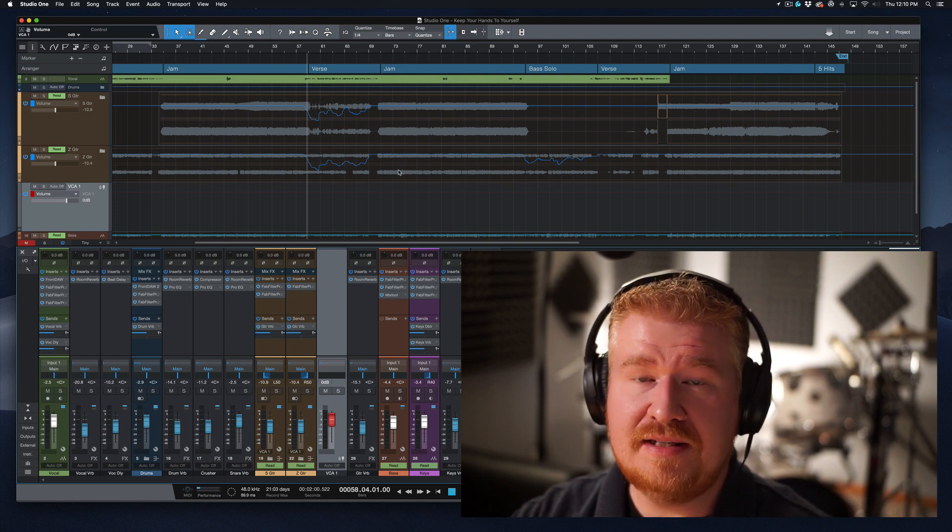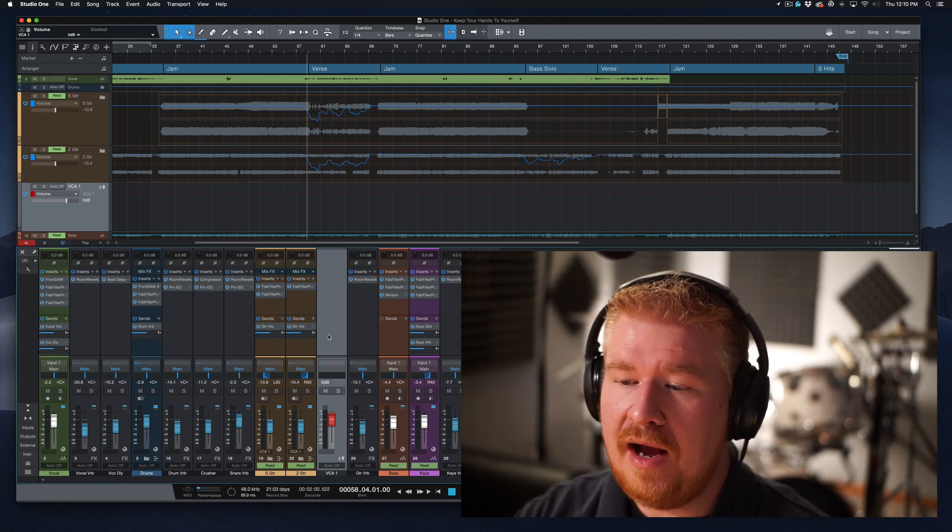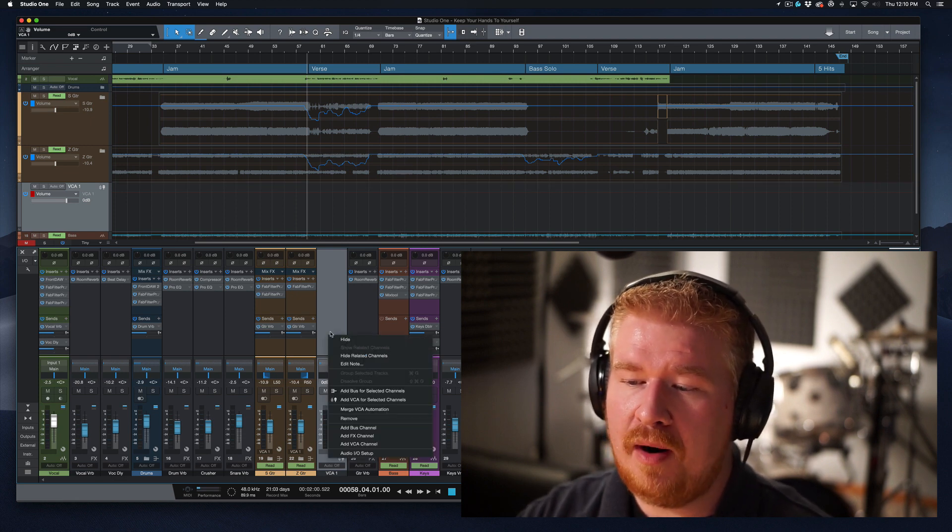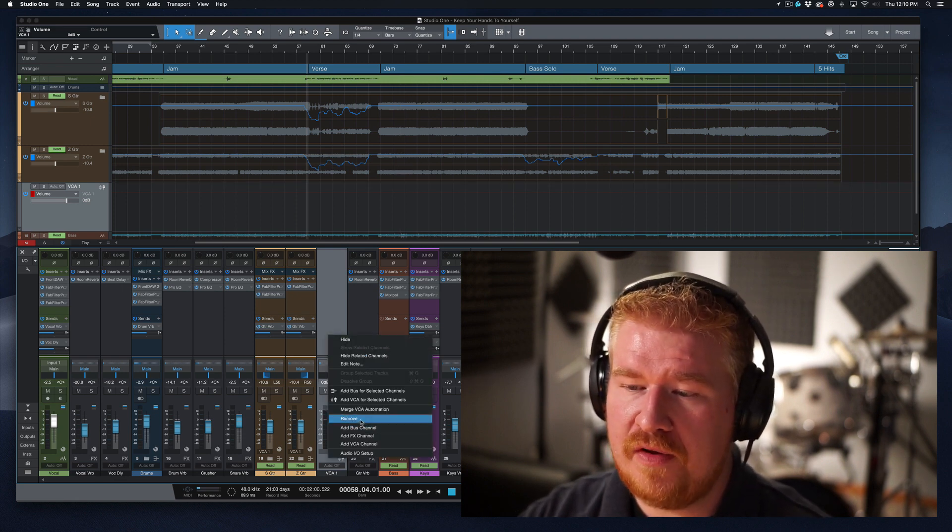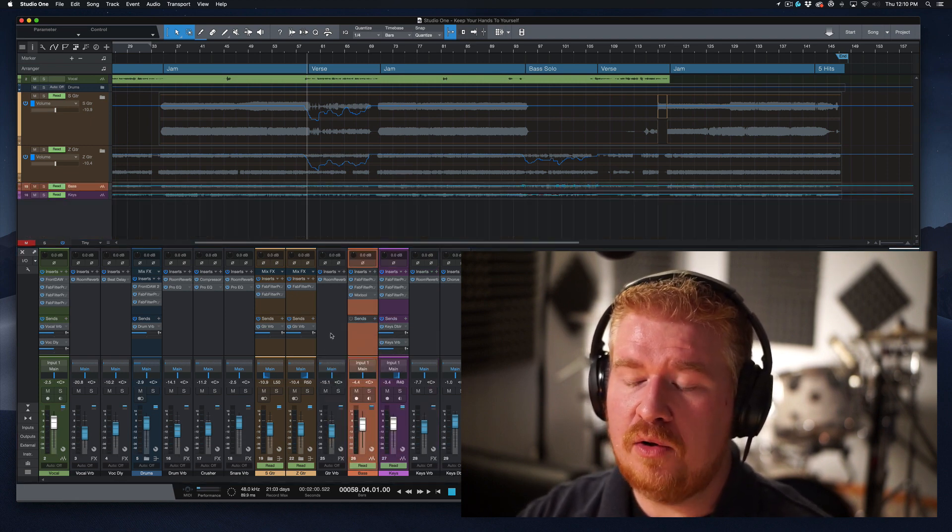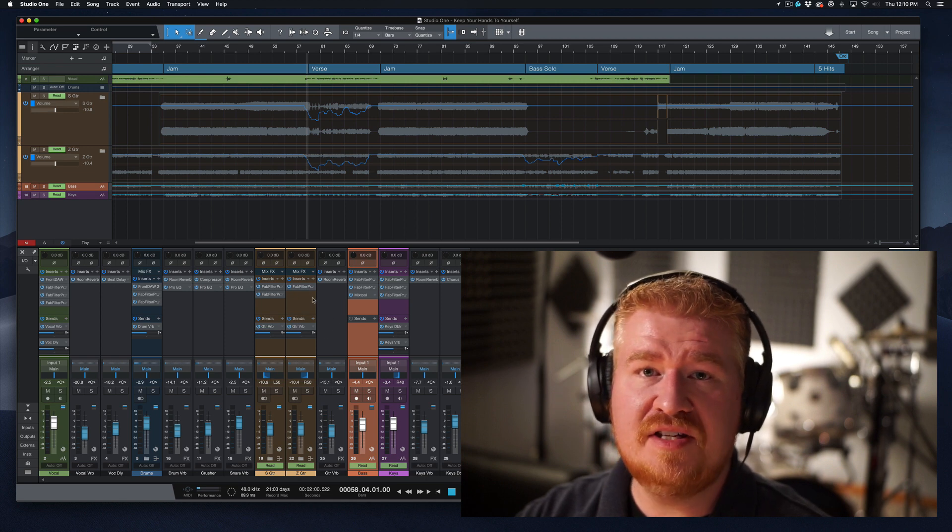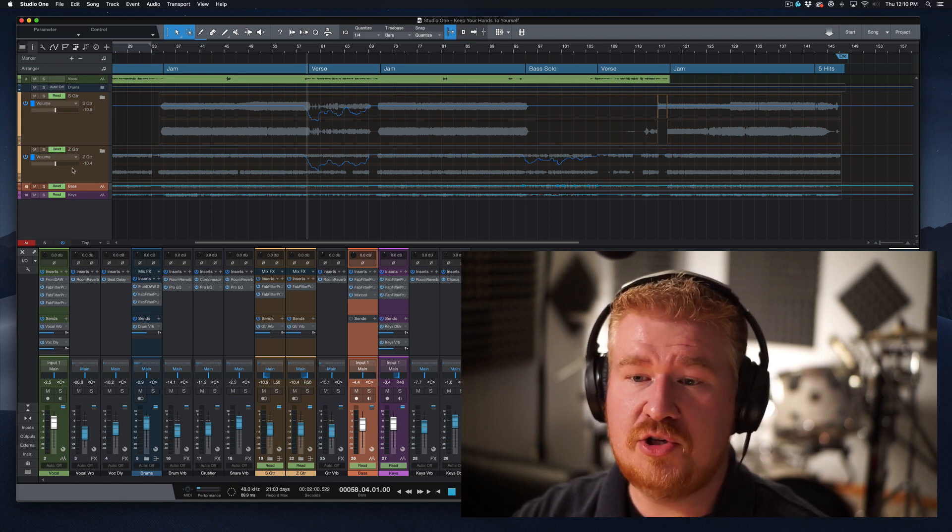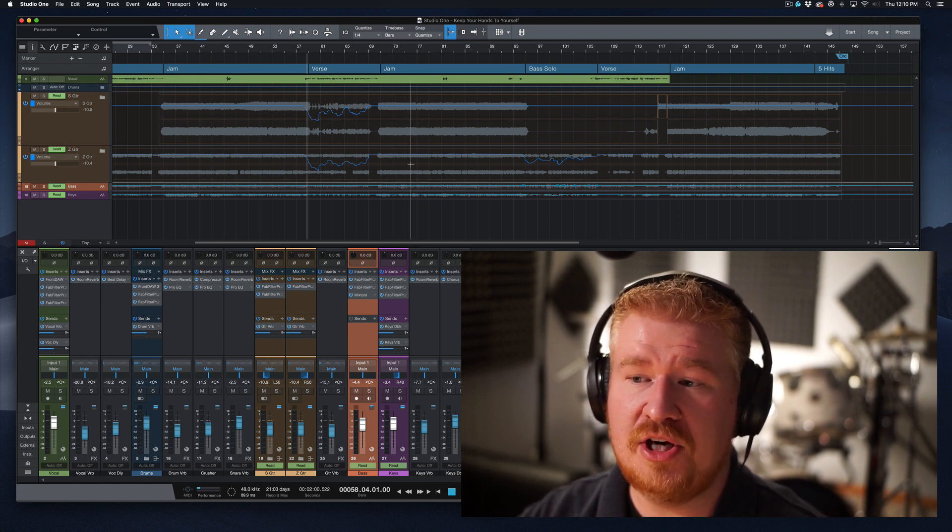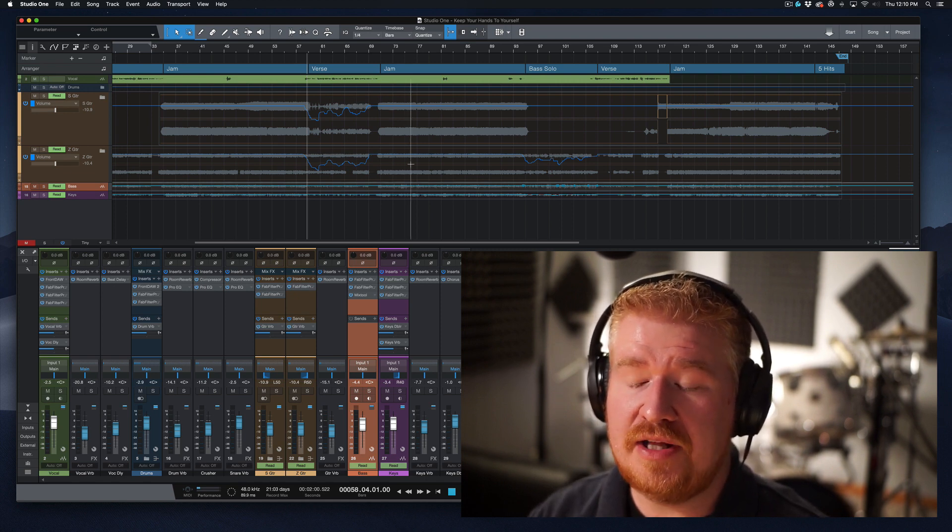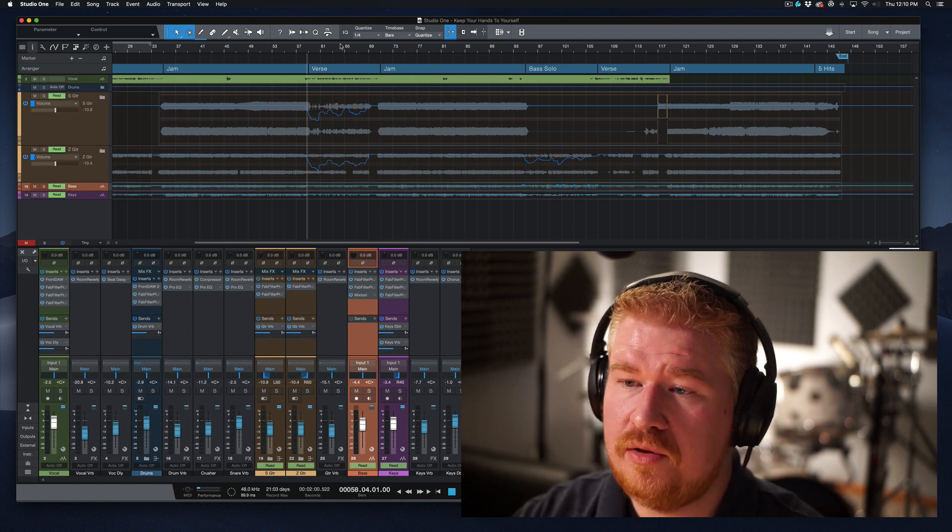It has now applied that automation to this track. Why is this important? Now we can clean up our mix by removing this. And not only did this just apply that VCA automation to this track that already had automation, it actually made up the difference.